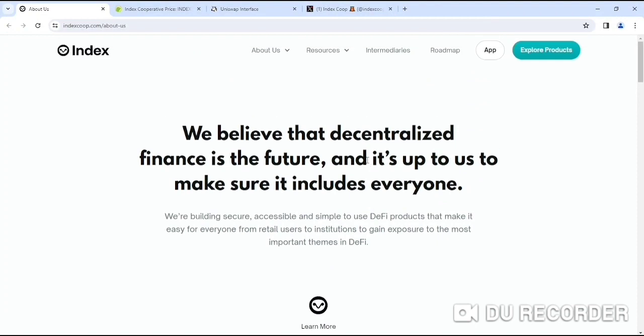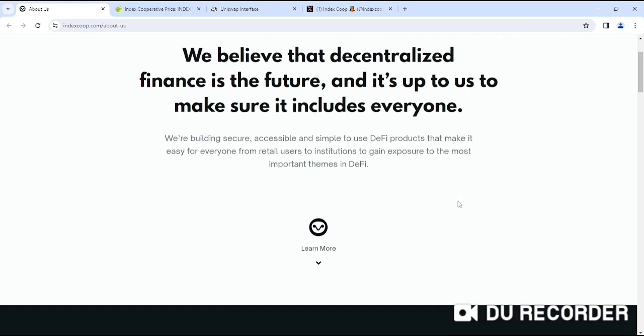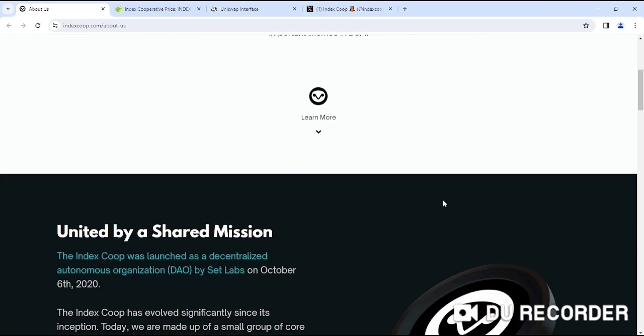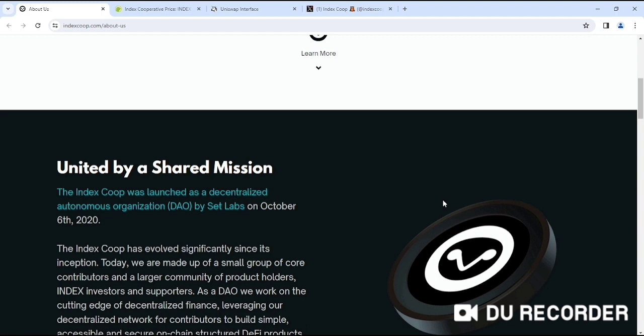In this video, we are going to look at INDEX Co-operative. What is INDEX? They believe that decentralized finance is the future. Obviously, I also believe that. And it's up to us to make sure it includes everyone. It's an amazing project, first of all.